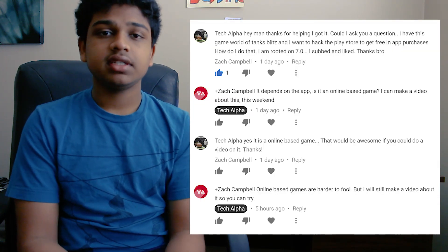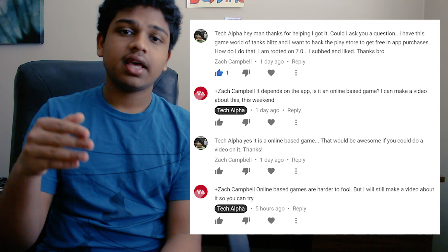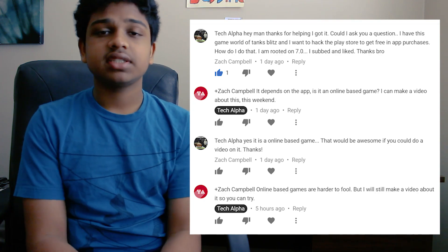In today's video we're going to be learning how to patch applications — get free in-app purchases, remove Google ads, and remove verifications and all that stuff. This was requested by someone in the comments on my video; I'll put the comment right here so you guys can see. Let's get started.